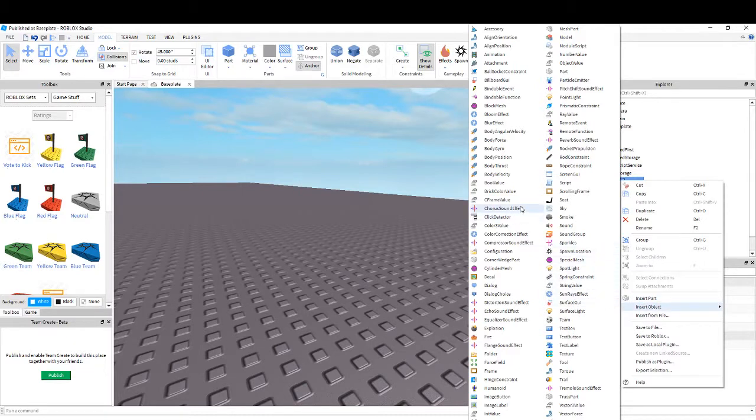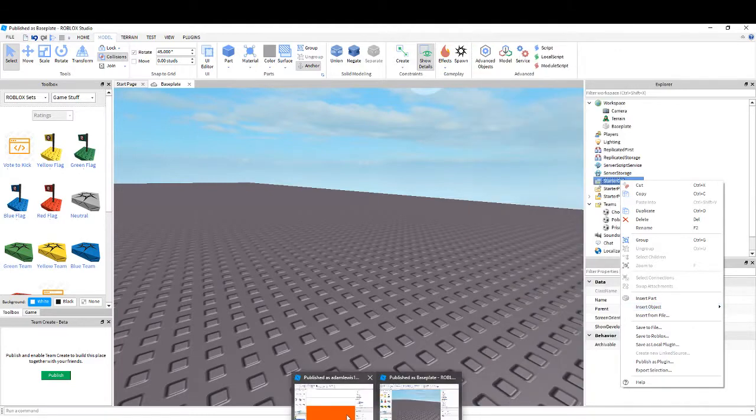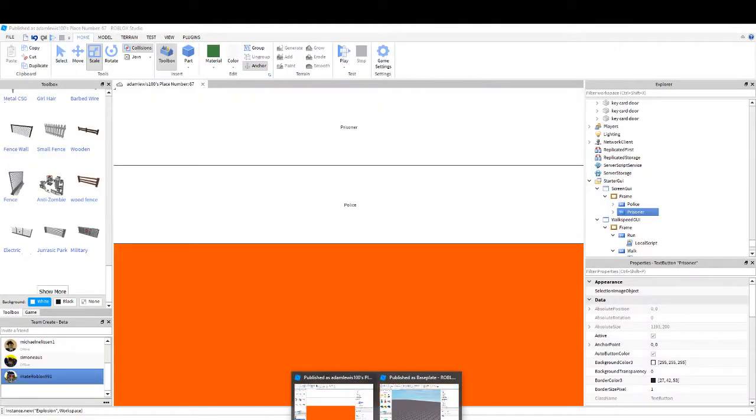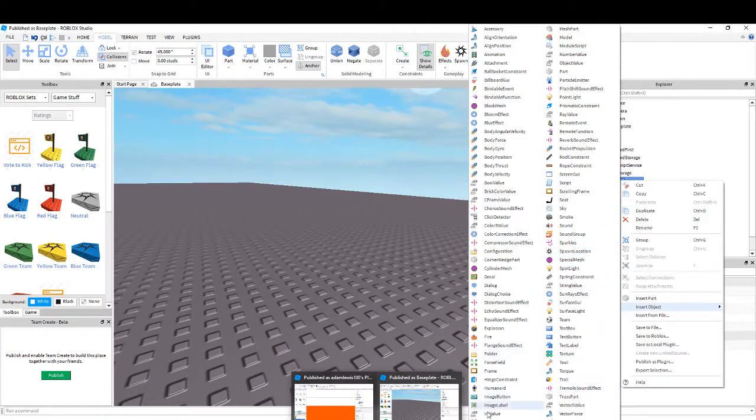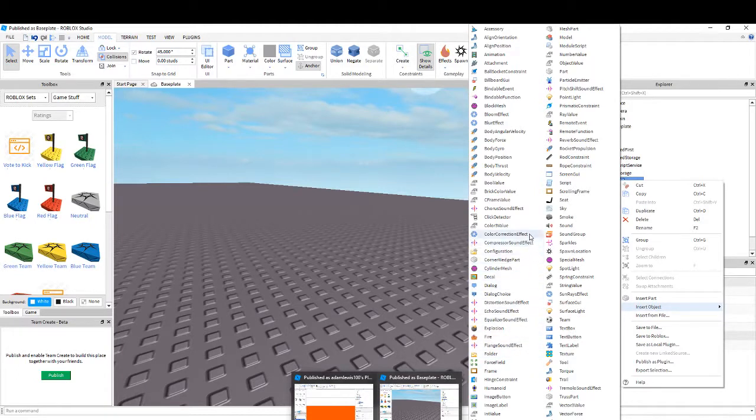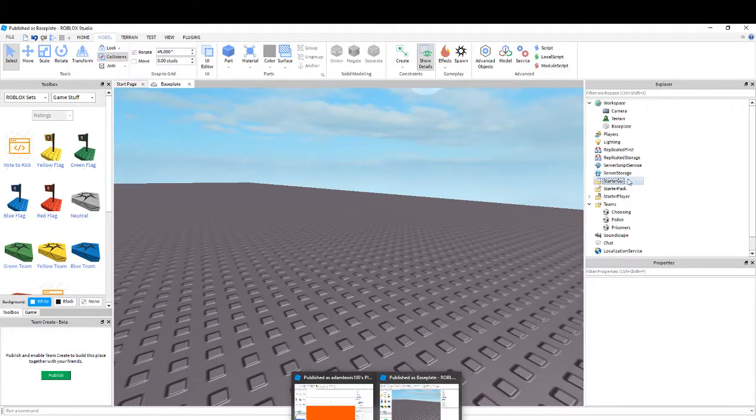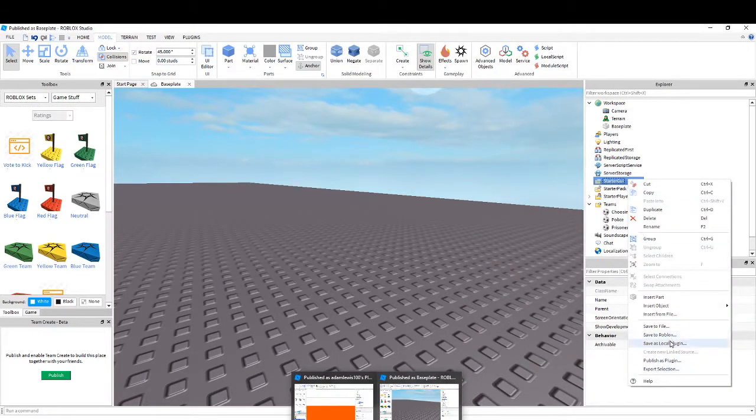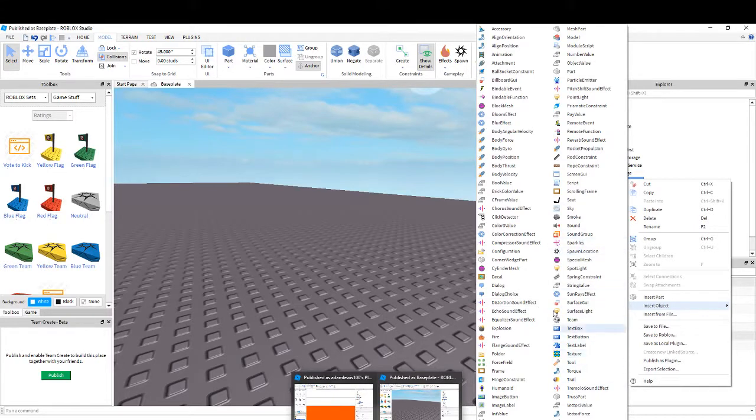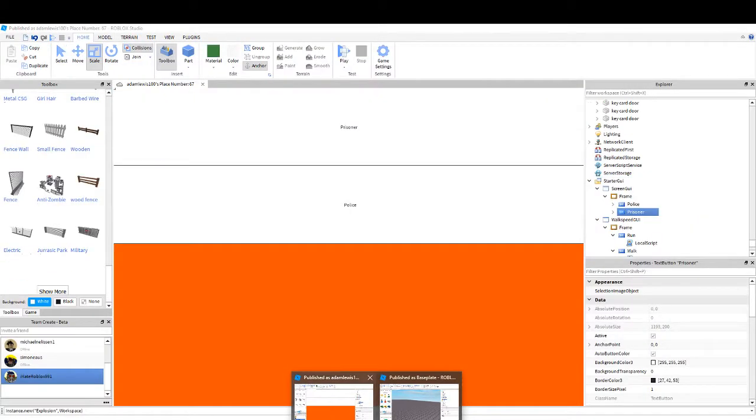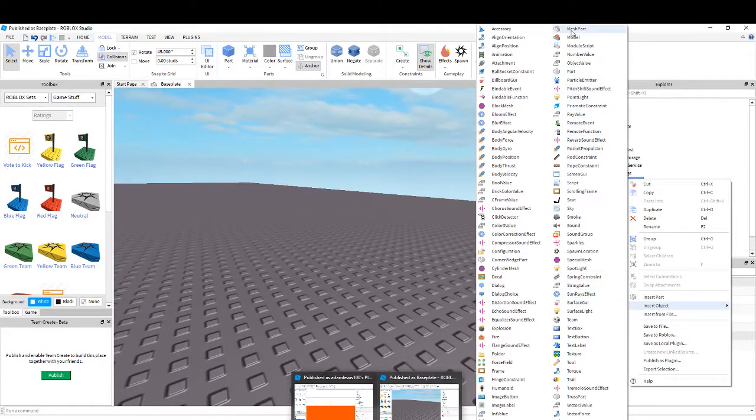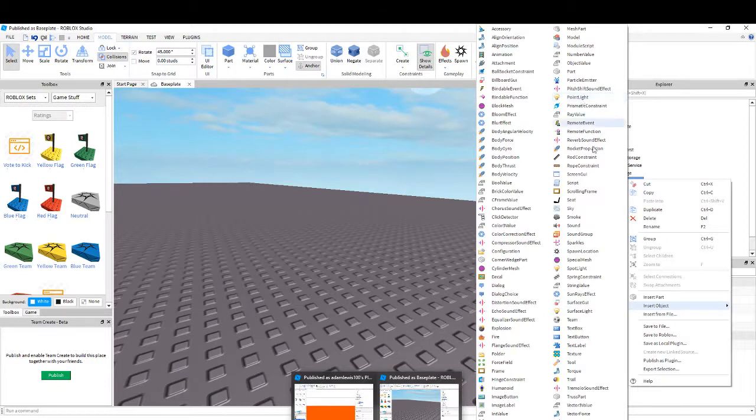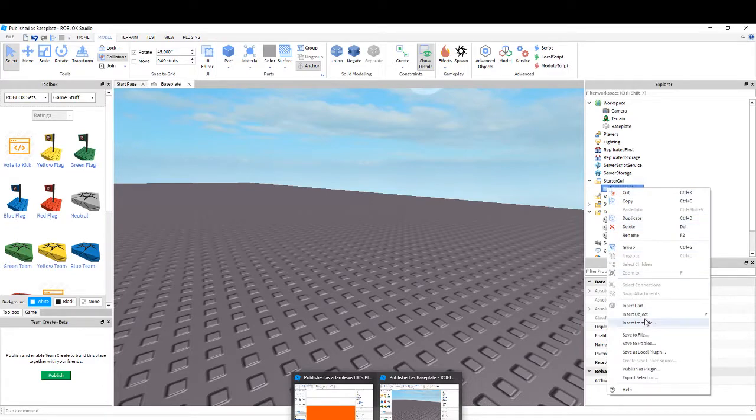Next you go to Starter GUI, right click and press Insert Object. You insert a Screen GUI. So if I can find it, Starter GUI, yeah, Starter GUI, then Insert Object, then find a Screen GUI. Yeah, there, Screen GUI.